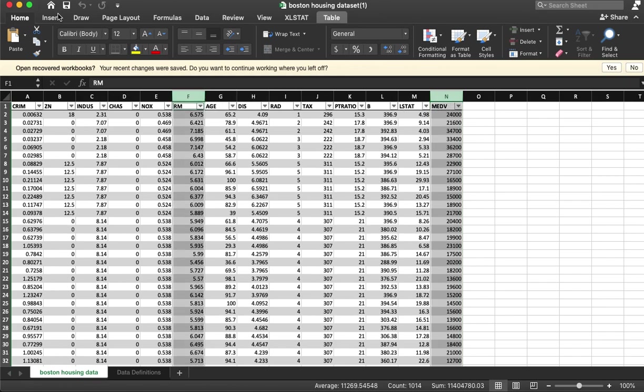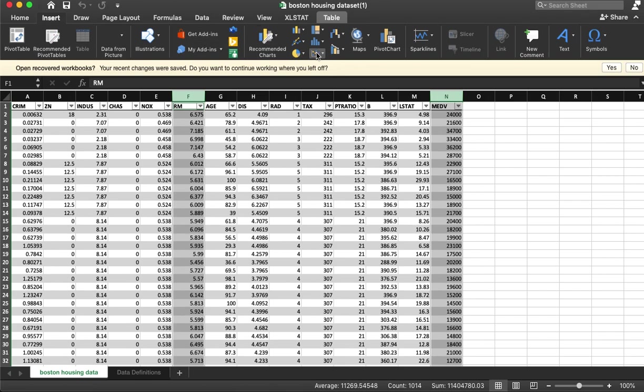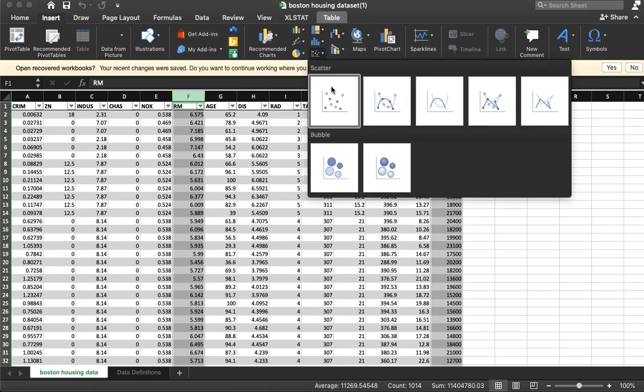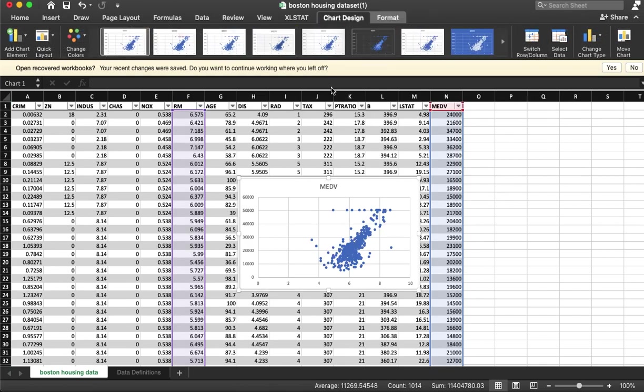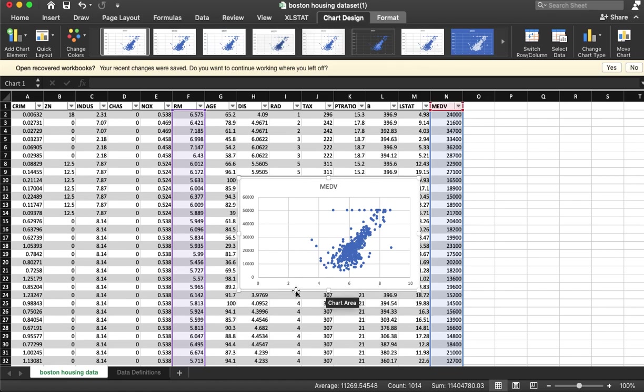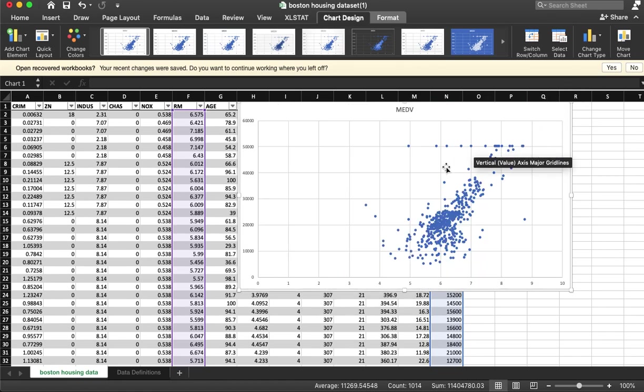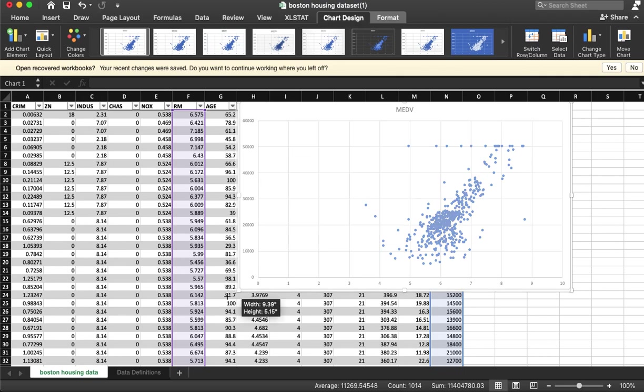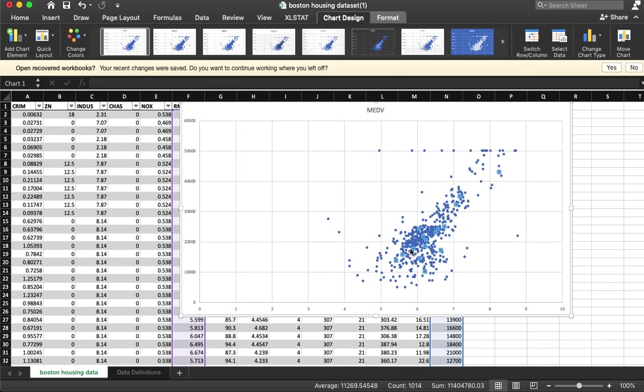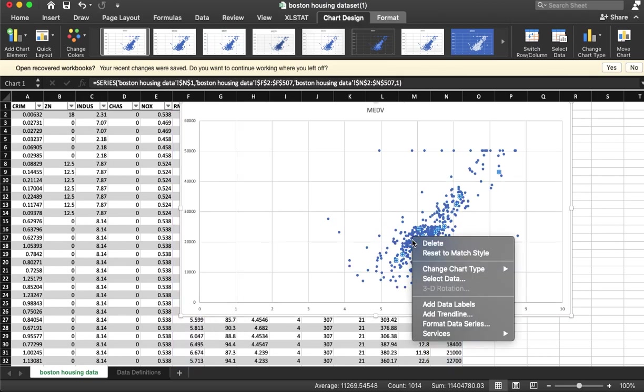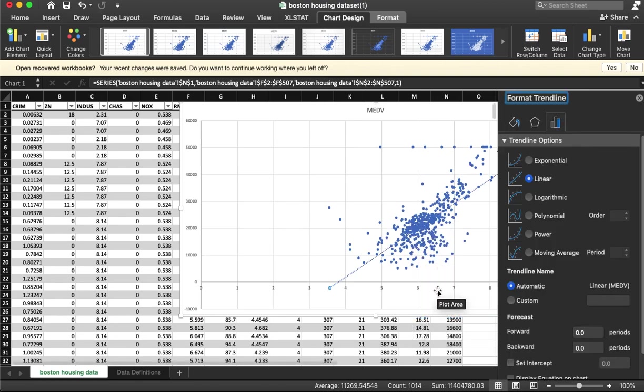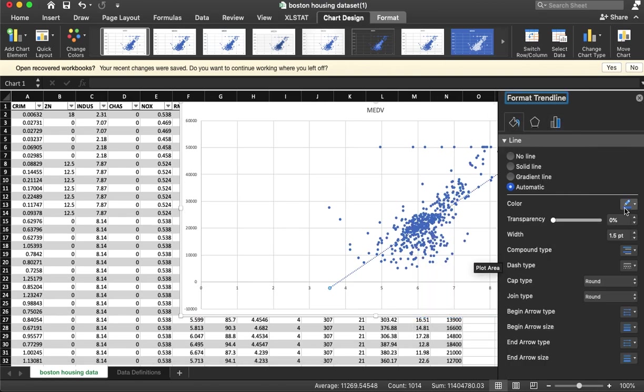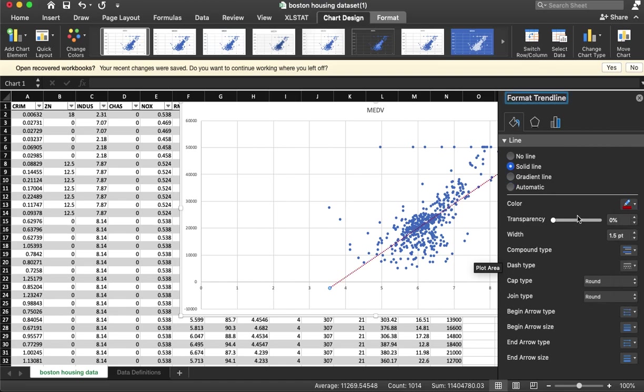We have the number of rooms on the bottom. As the number of rooms increases, it looks like the price increases up to a ceiling. If I right-click here, I can add a trendline. I'm just going to make that red and thicker so it's easier to see.